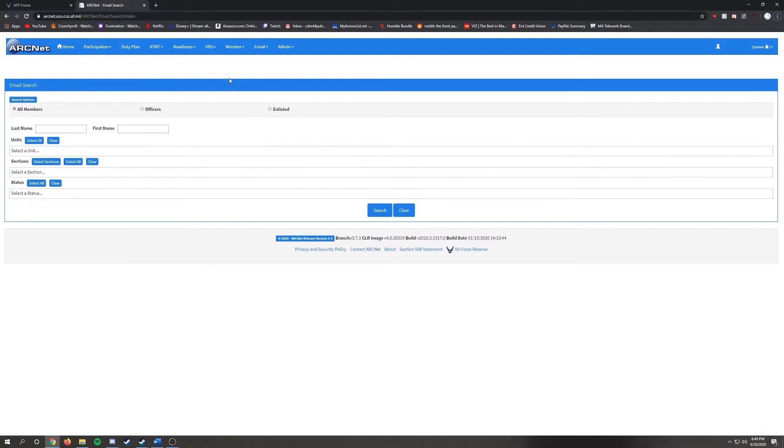Once in this page, click on Units and type in the unit that you wish to send this message to. Click on that unit and then click Search.